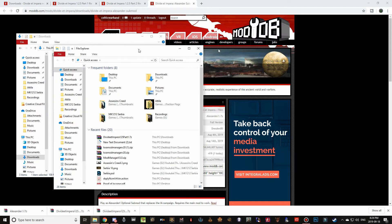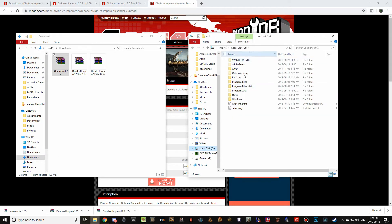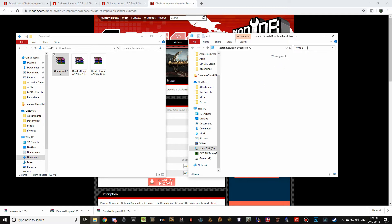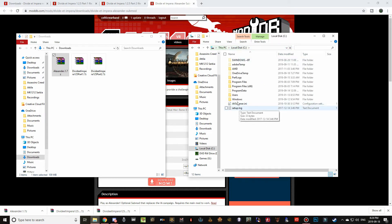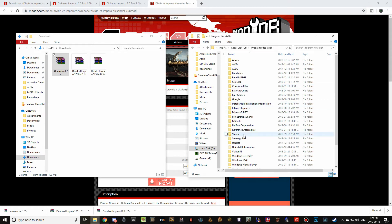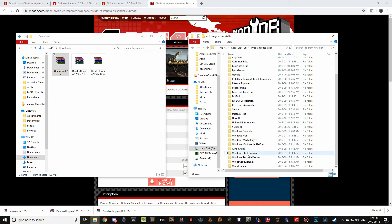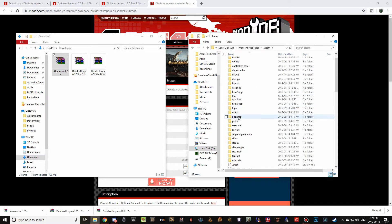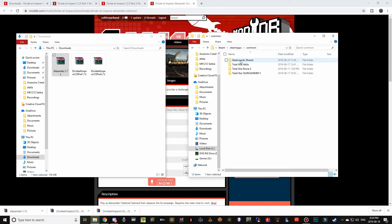Now open a new window and find your Rome 2 Total War folder. You can click Local C if you only have one drive, or type 'Rome 2' in the search bar and it will find it for you. If you know where it is, it's probably in your Program Files (x86) folder, possibly inside a Sega folder. My copy is under Steam > steamapps > common > Rome 2, so that's the folder you're looking for.